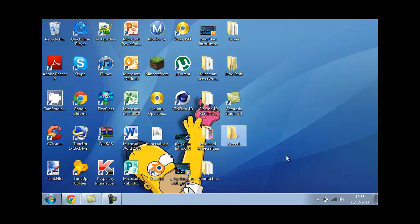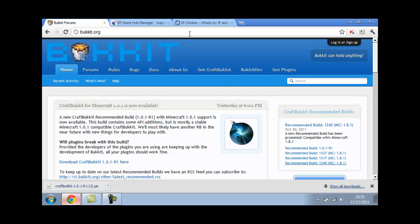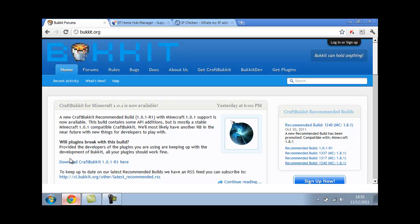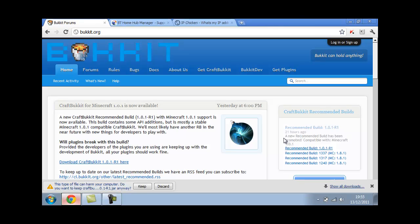Now you want to go into your browser. I've got it open already and all the windows that I need open already but I'll put all the links in the description so I don't need to worry. Firstly, you need to go to bukkit.org. Again, I'll have it in the description. You want to, where it says download CraftBukkit, it's 1.0.1-r1 here, you want to click on that or on the other side, on the right there.